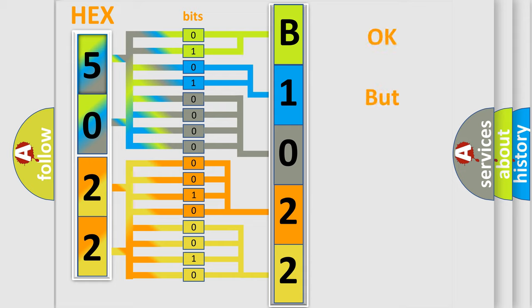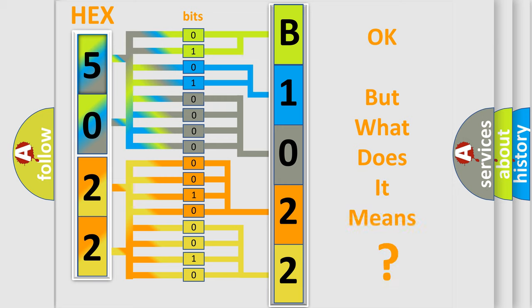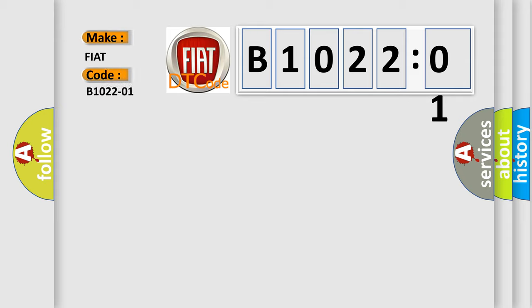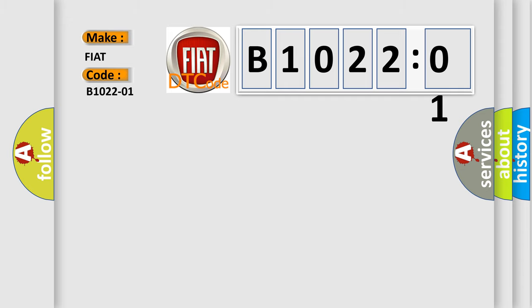The number itself does not make sense to us if we cannot assign information about what it actually expresses. So what does the diagnostic trouble code B102201 interpret specifically for Fiat car manufacturers? The basic definition is passive entry of antenna 2 general electrical failure.